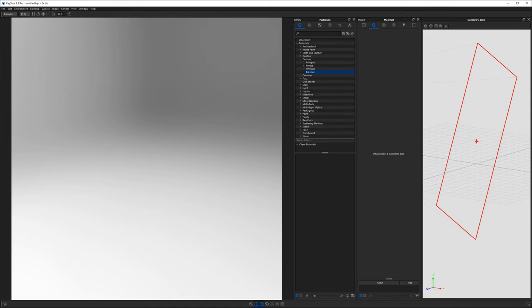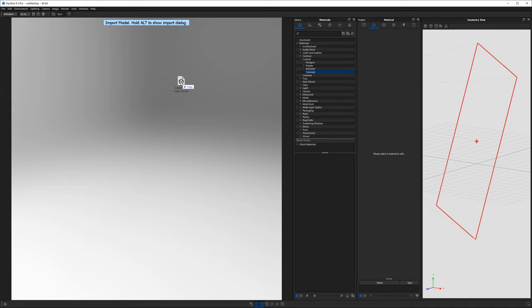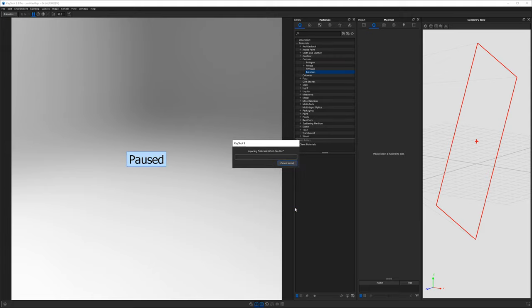So here we are in Keyshot, but we need a 3D model before we can apply any materials to it. So go ahead and grab that material graph Monday week for cloth sim.fbx file that you would have gotten from the file vault and import that into Keyshot.